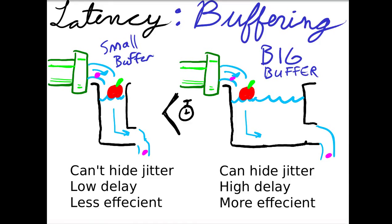Furthermore, all throughout the chain, the networking and the multimedia and encoding and decoding, there's buffering. Usually, buffer is used to hide jitter. A small buffer will have low delay, but it won't hide a lot of jitter. Whereas a big buffer will hide a lot of jitter, but it will have high delay.